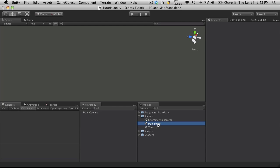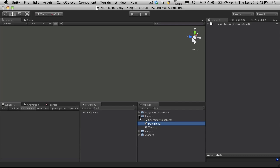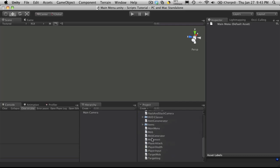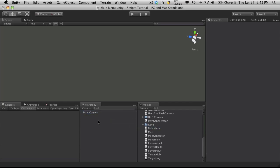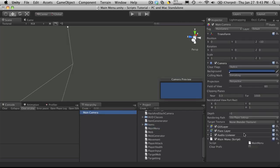So I'm going to go ahead and double click the Main Menu scene, and make sure that you're on the Main Menu scene, it'll show it up here. I'm going to go ahead, open up Scripts, and I'm going to drag the Main Menu script onto it. Make sure everything's there. I'm going to start off with Clear Prefs checked.